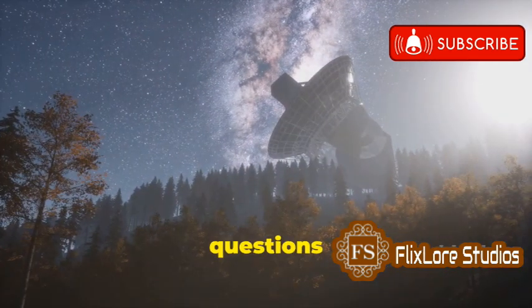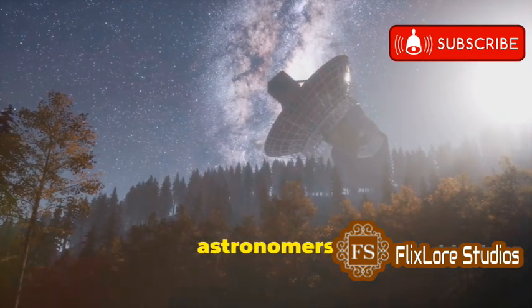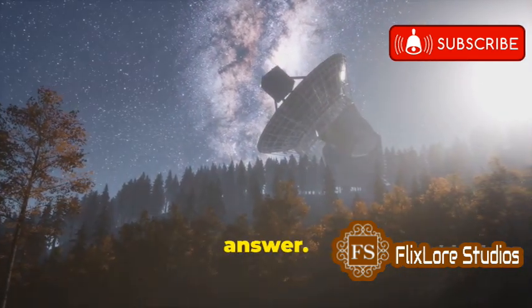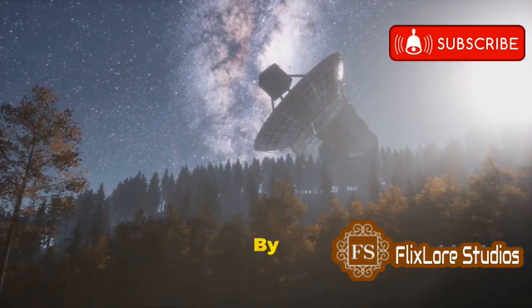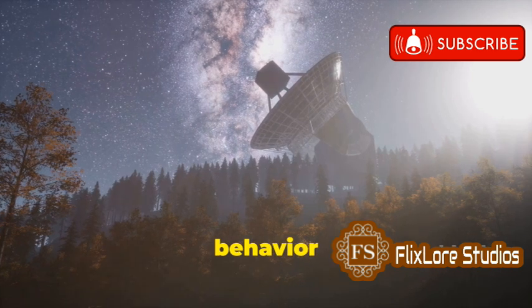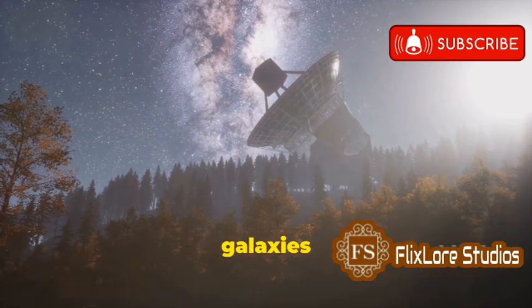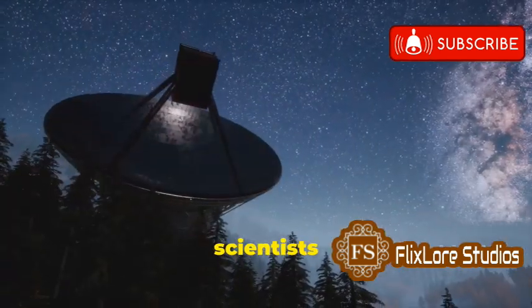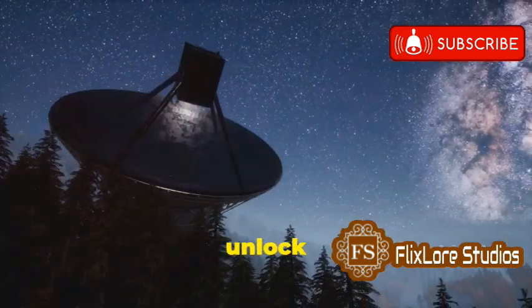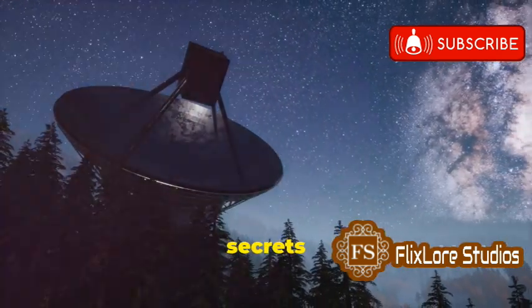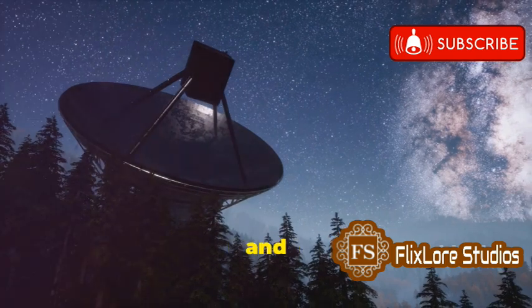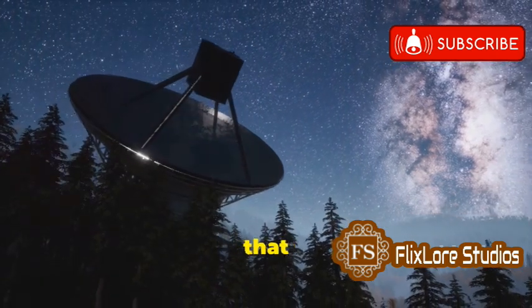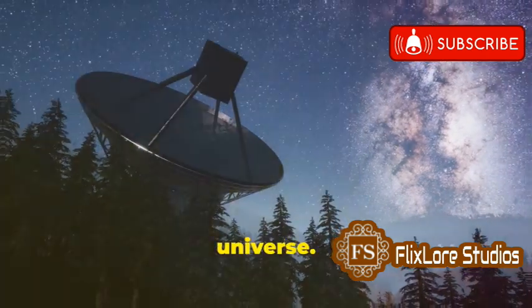These are questions that astronomers are working tirelessly to answer. By studying the behavior of galaxies and the cosmic web, scientists hope to unlock the secrets of dark matter and reveal the unseen force that shapes our universe.